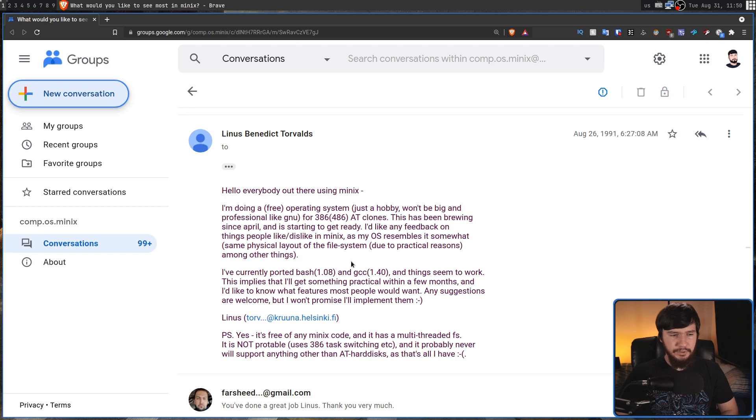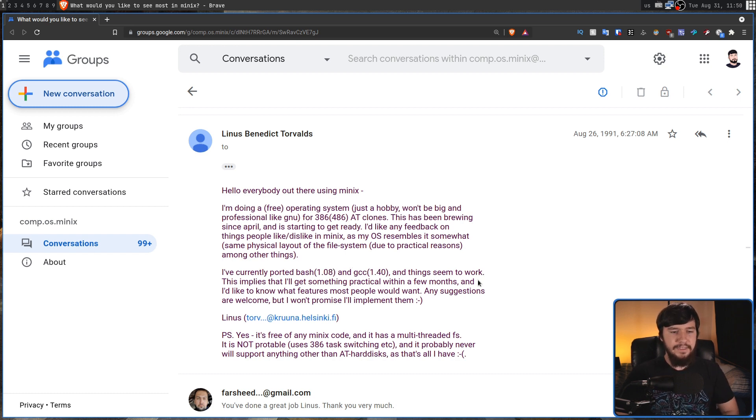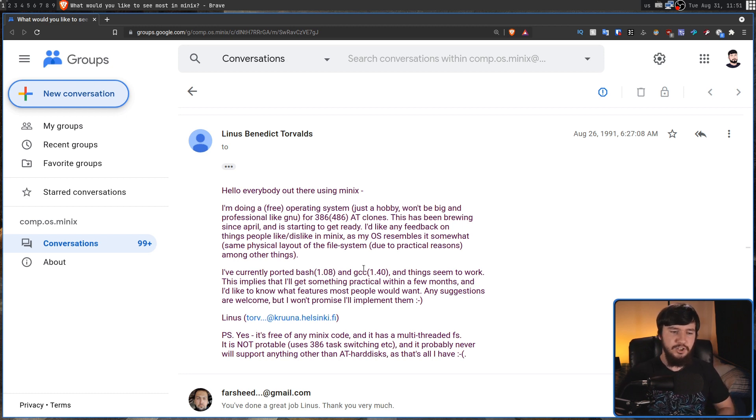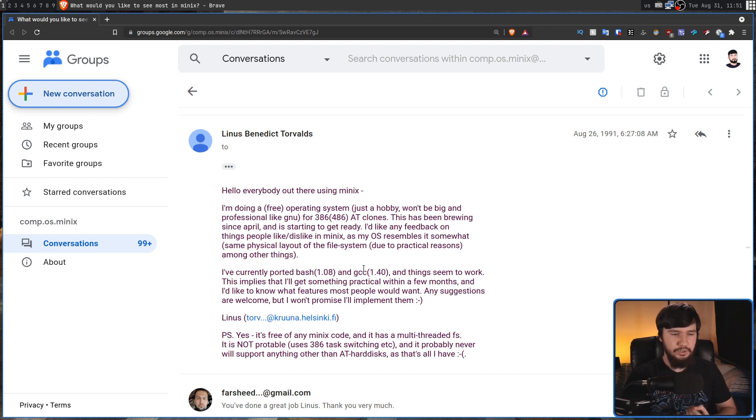I've currently ported Bash 1.08 and GCC 1.40, and things seem to work. This implies that I'll get something practical within a few months, and I'd like to know what features most people would want. Any suggestions are welcome, but I won't promise I'll implement them.